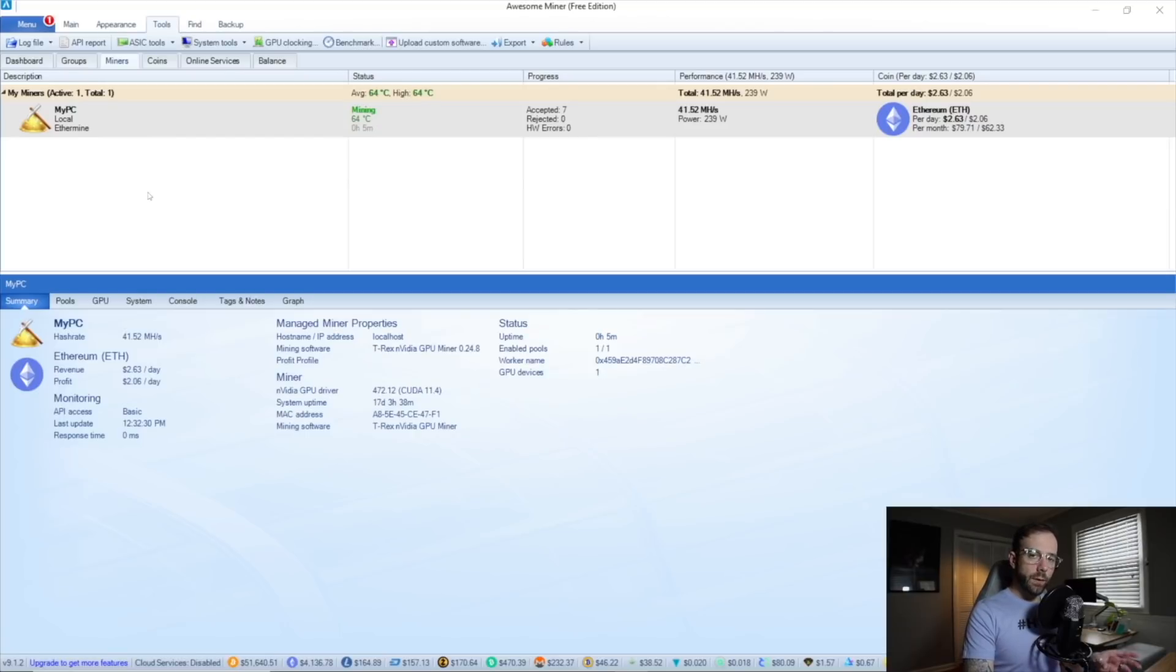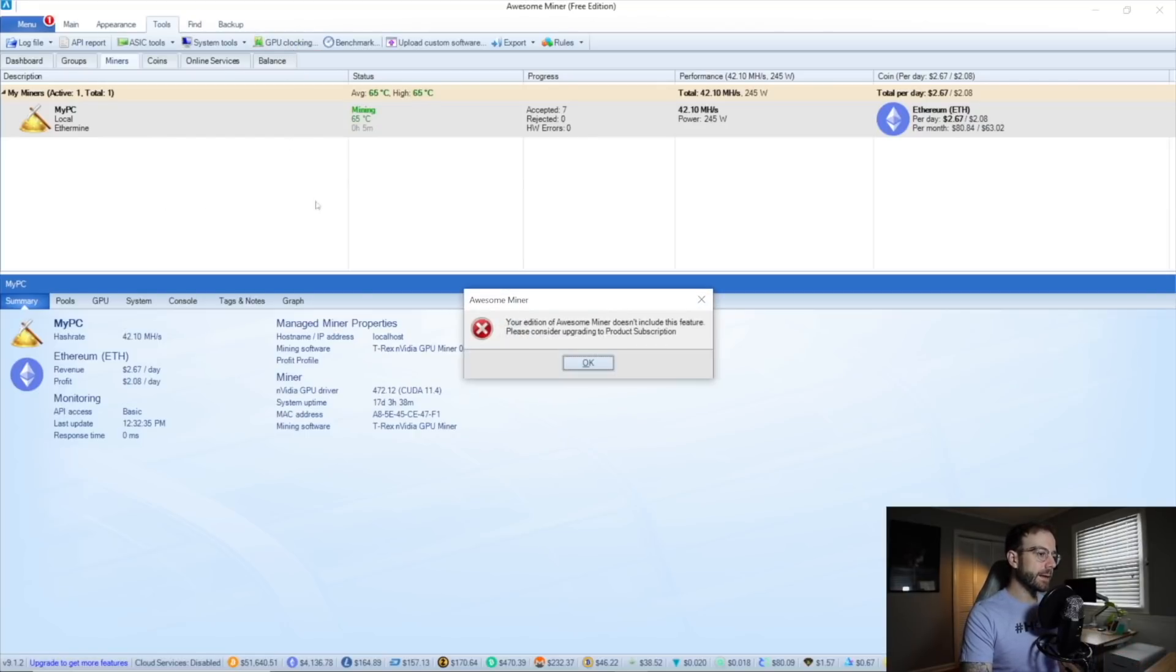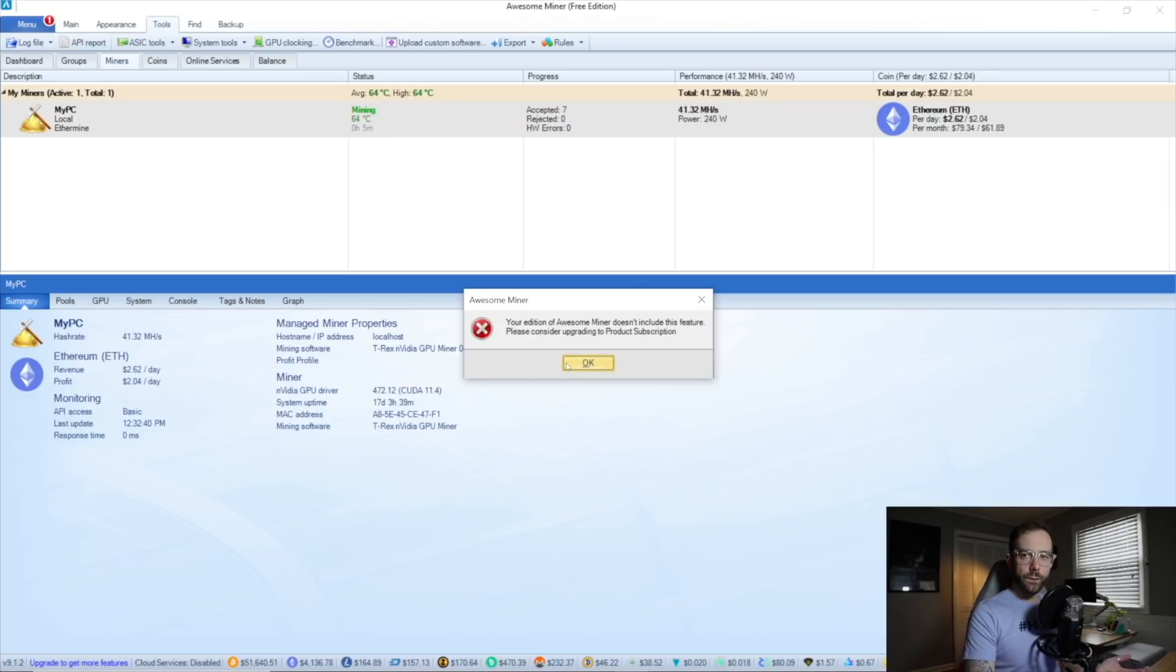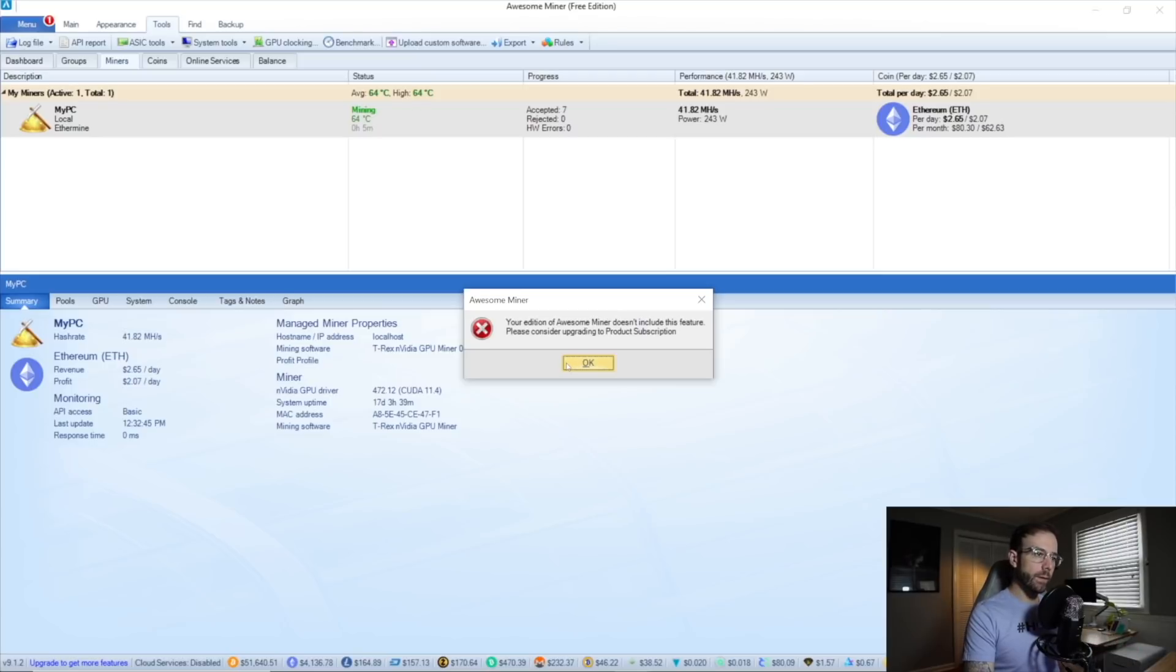Now, the one thing you don't get with a free version that is included if you pay for it is the GPU clock. And you can see if I click that right now, there is no feature for the GPU native overclocking built in. And in future videos, I will show you my subscription of AwesomeMiner with my rigs in it, and we will do some of that overclocking throughout.